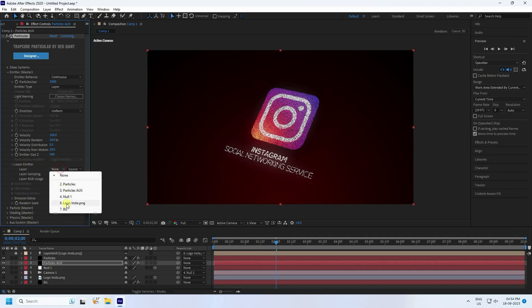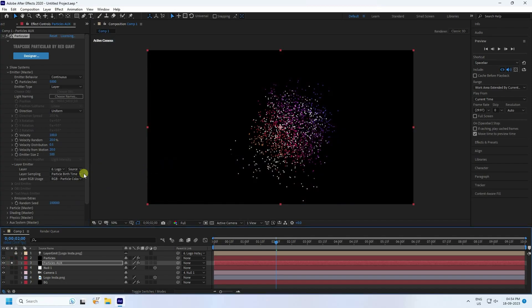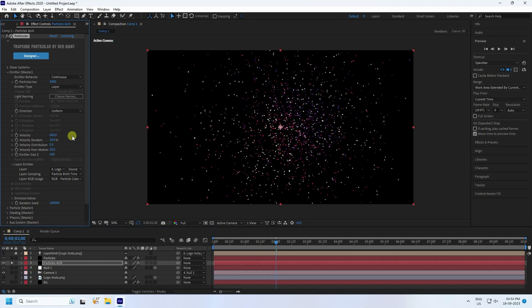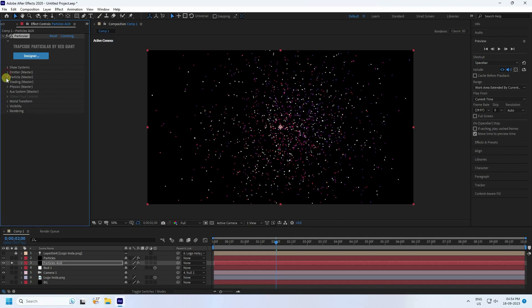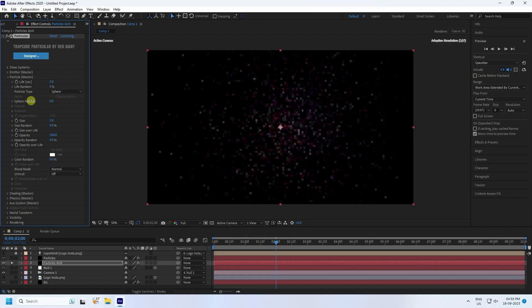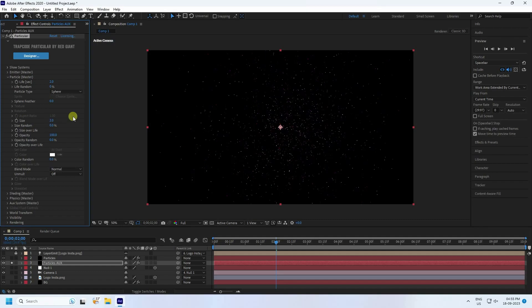Set the layer emitter to use the logo. Set velocity to 600. Go to Particle settings, set lifetime to 2 seconds, feather to zero, and size to 2.